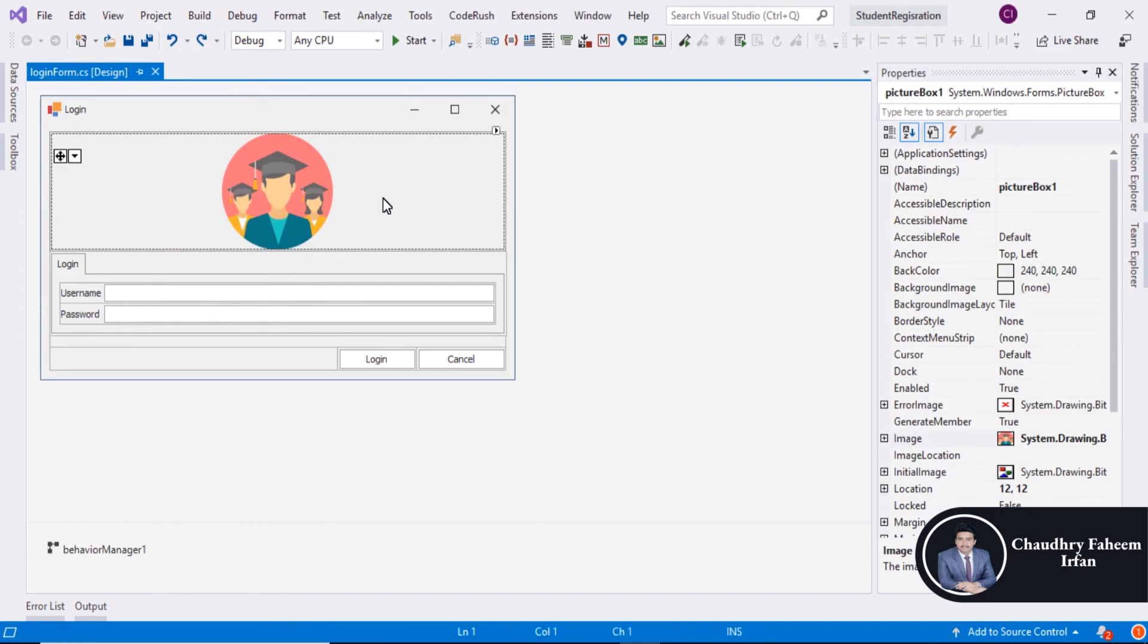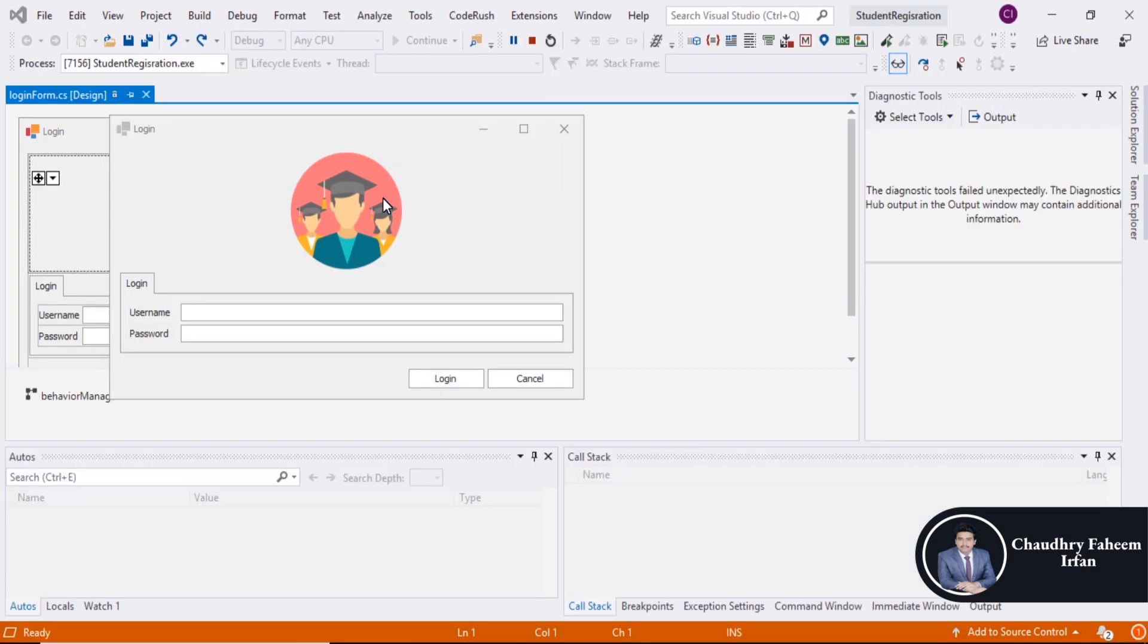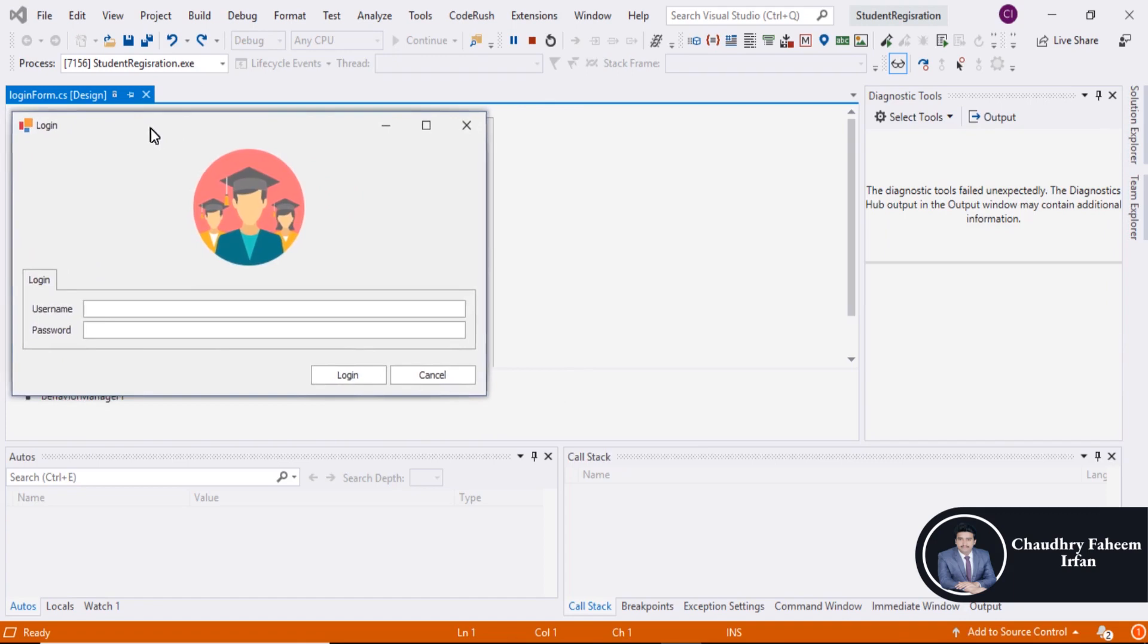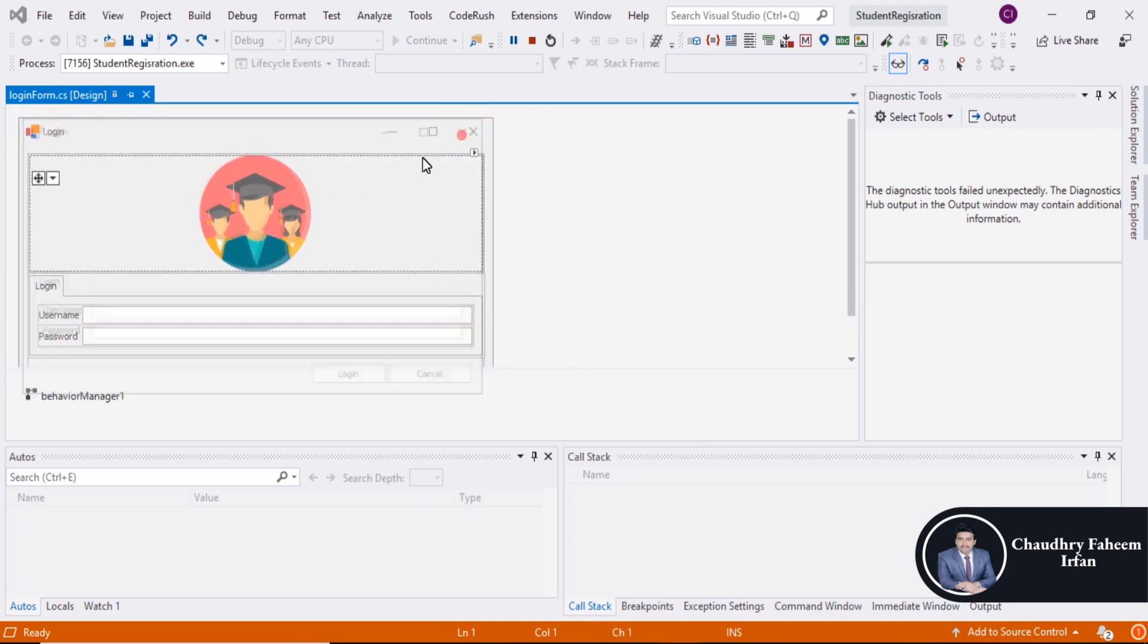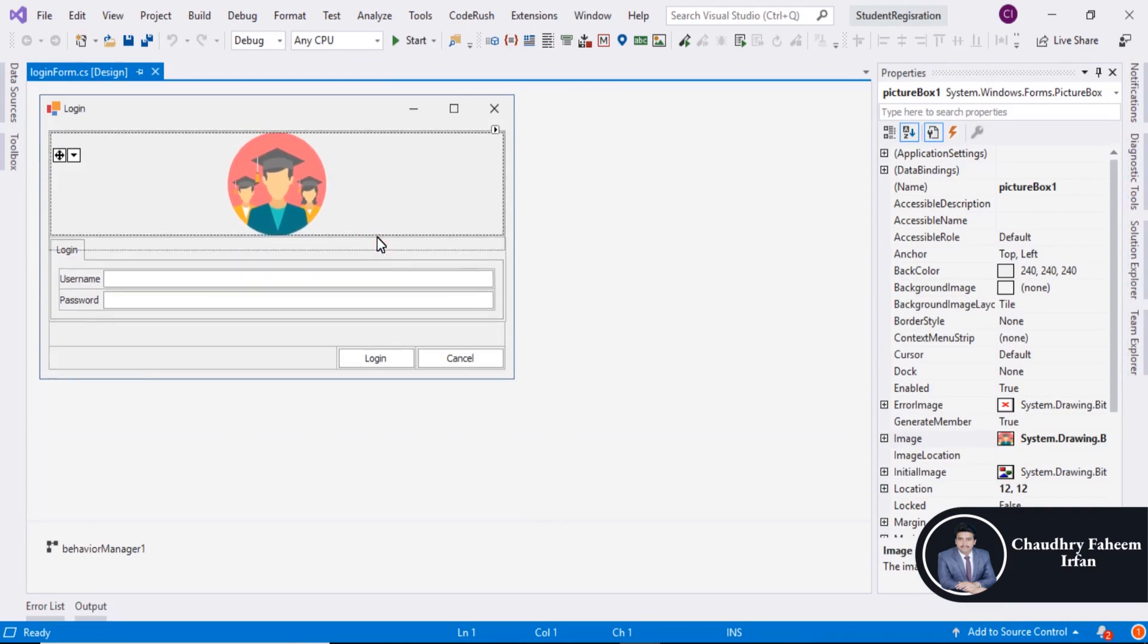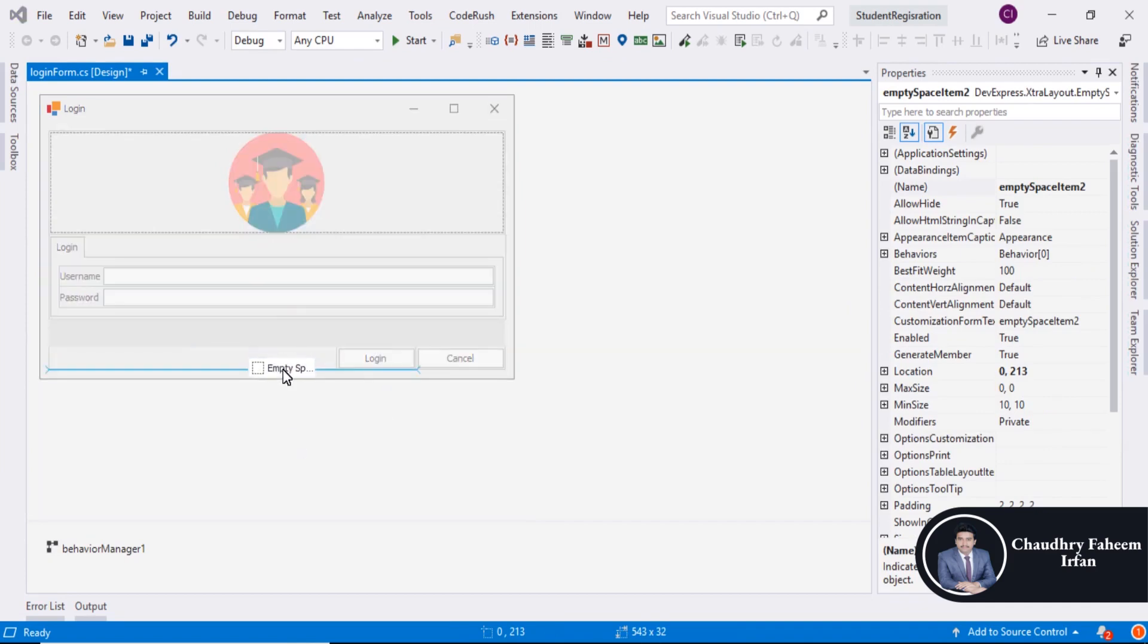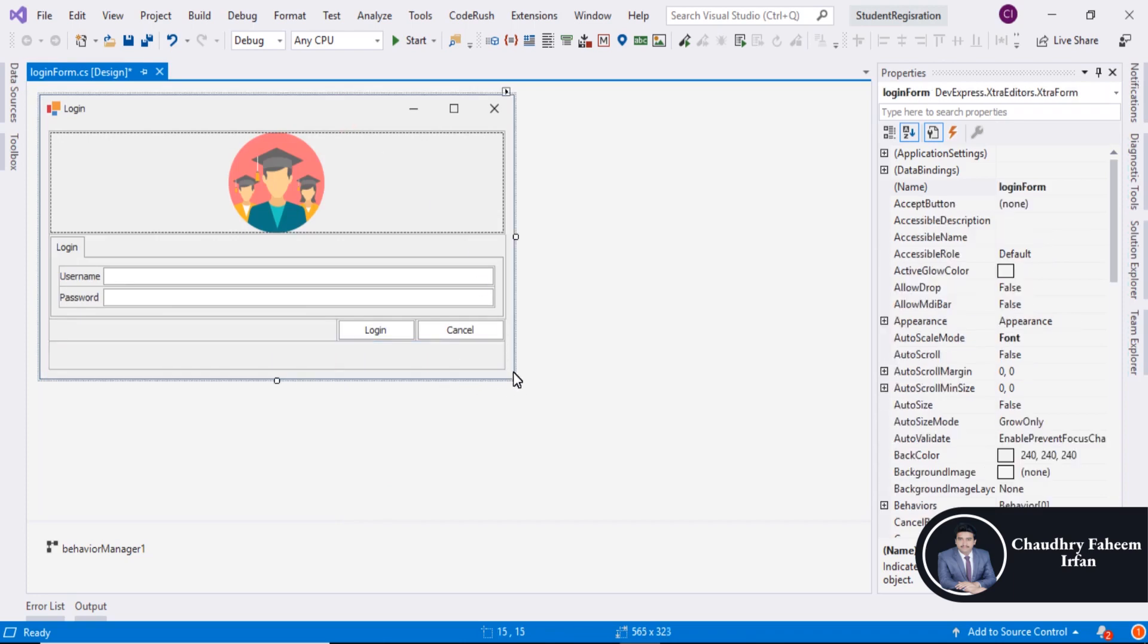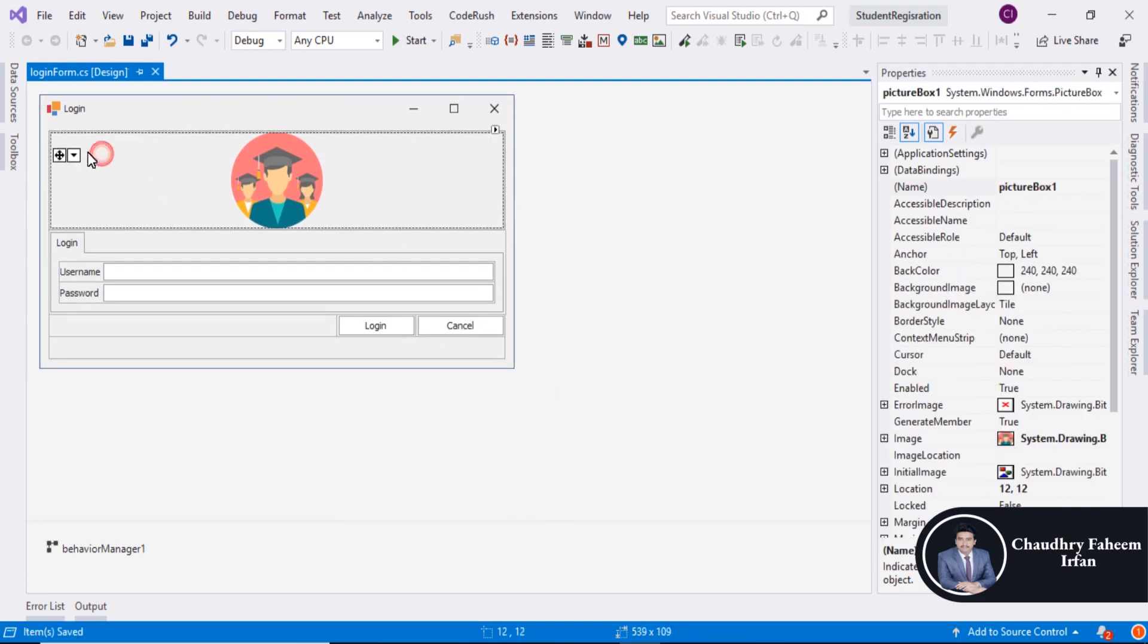Here is the output. Decrease the size little bit. The form size is perfect. Save it.